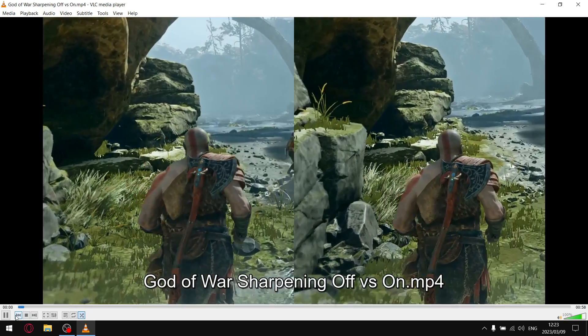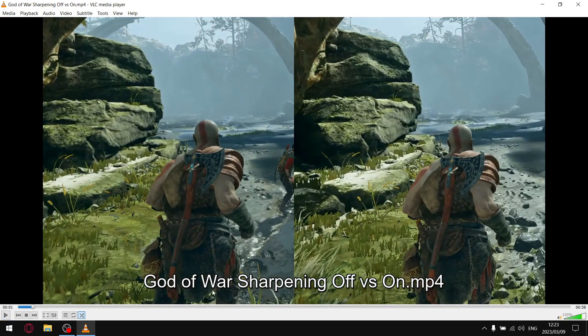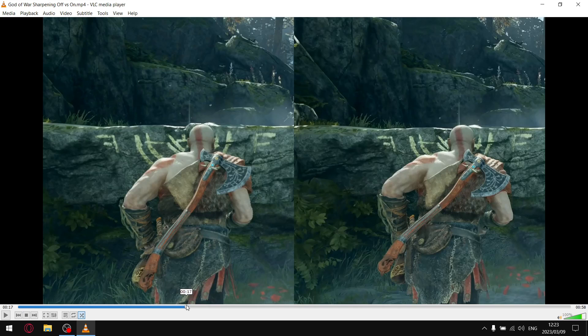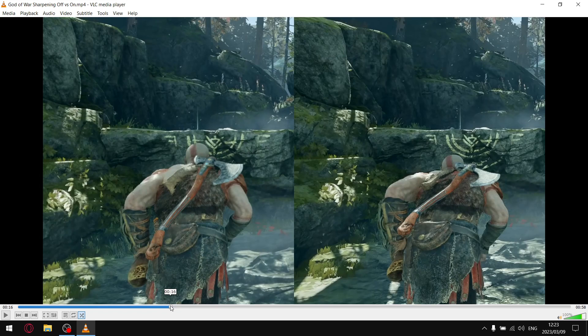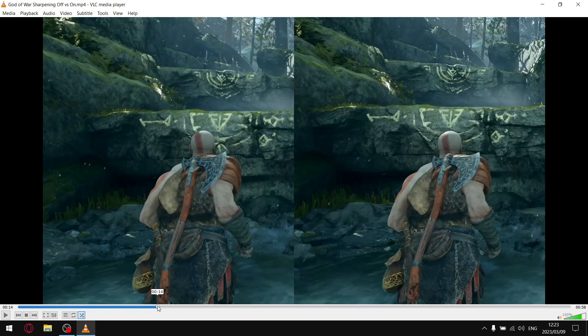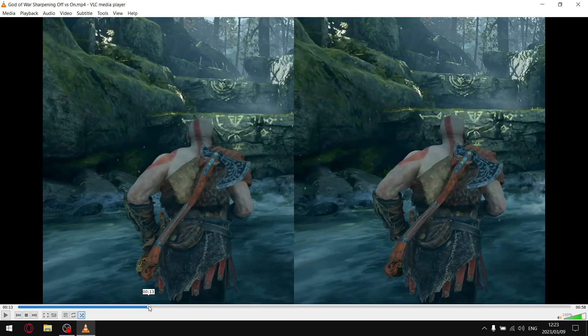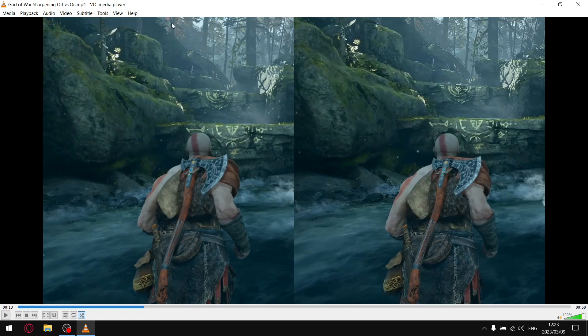Now for God of War, same principle. Can't really notice because of my recording software unfortunately, but what I will do is draw your attention to certain things that are quite noticeable. You can see the sun peeping through the trees, casting a shadow on this rock. With sharpening off it looks a little bit blurry. With sharpening on, it looks a lot more detailed.